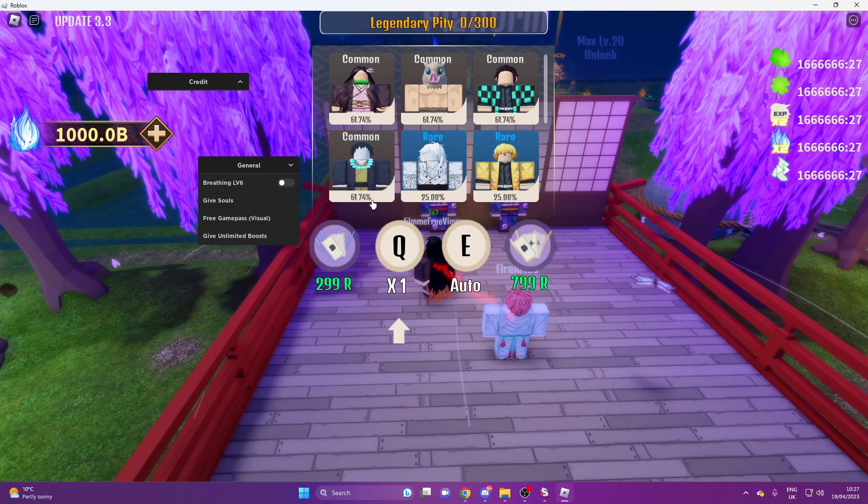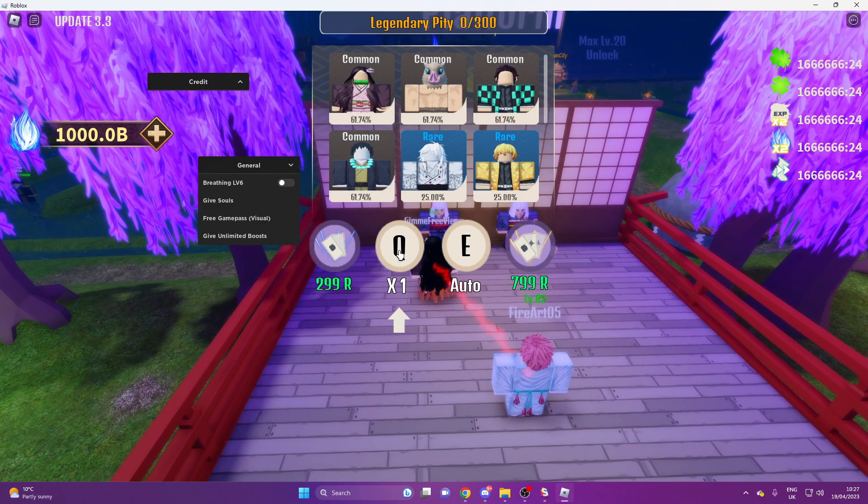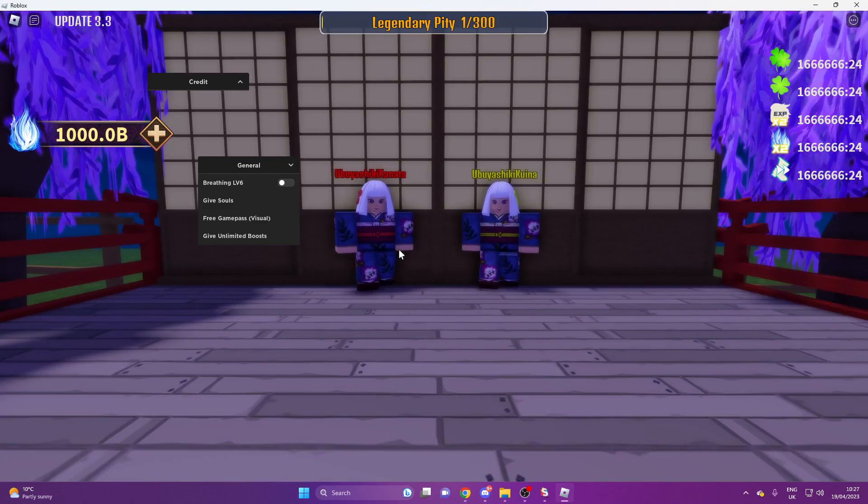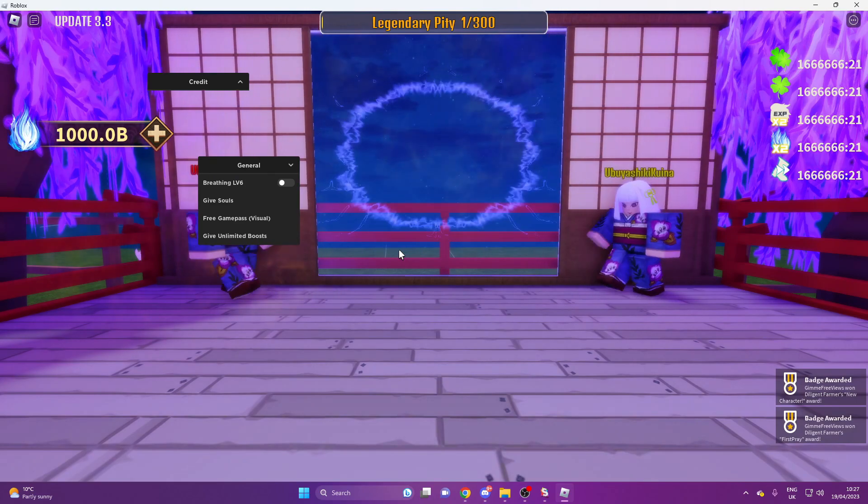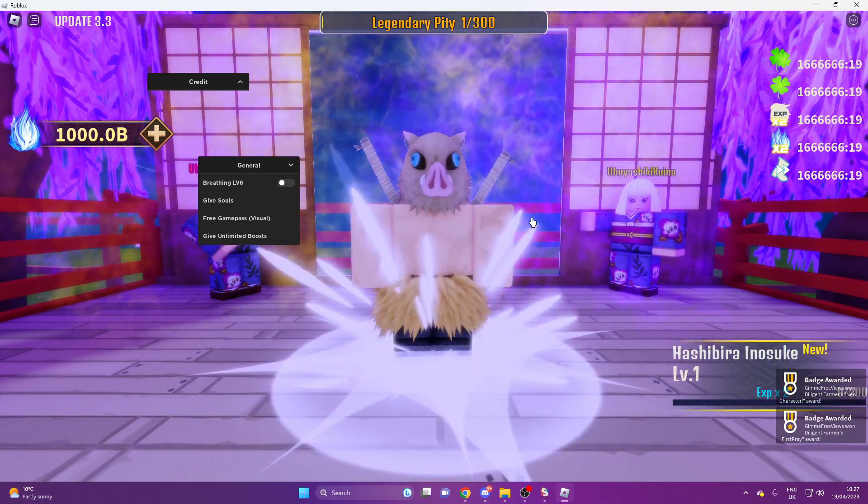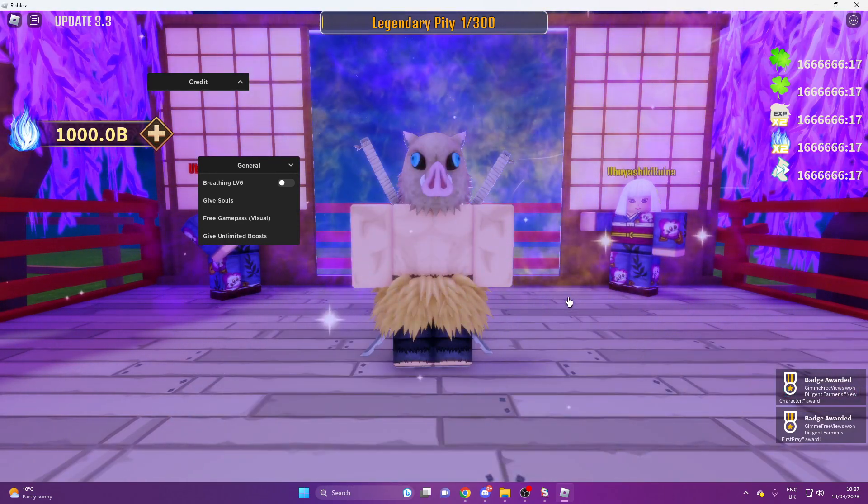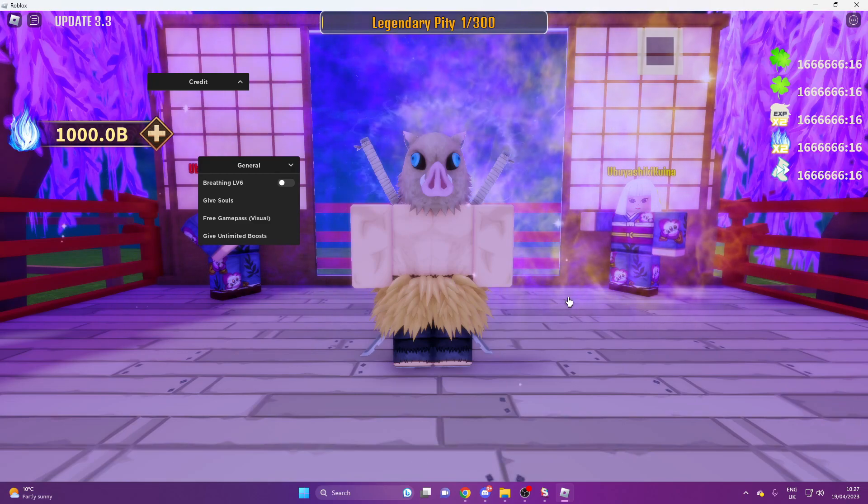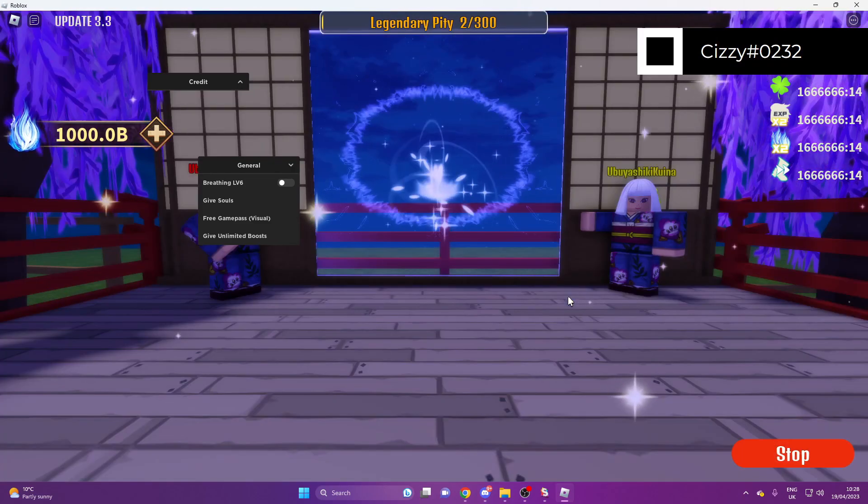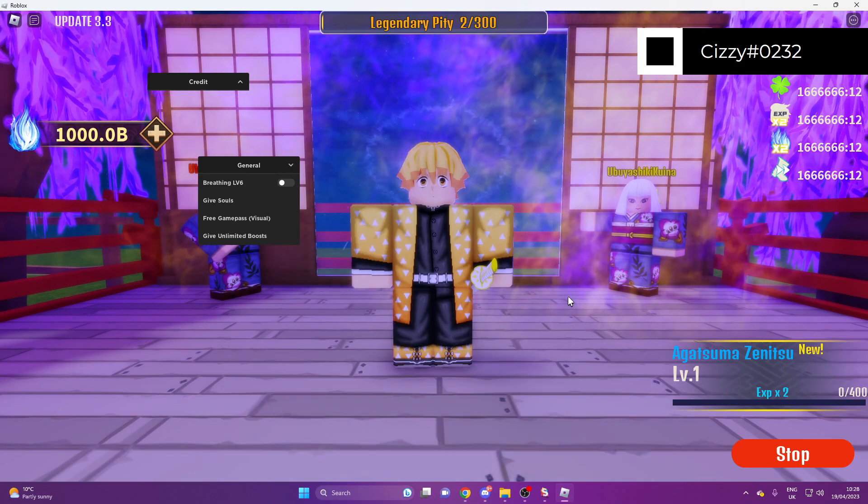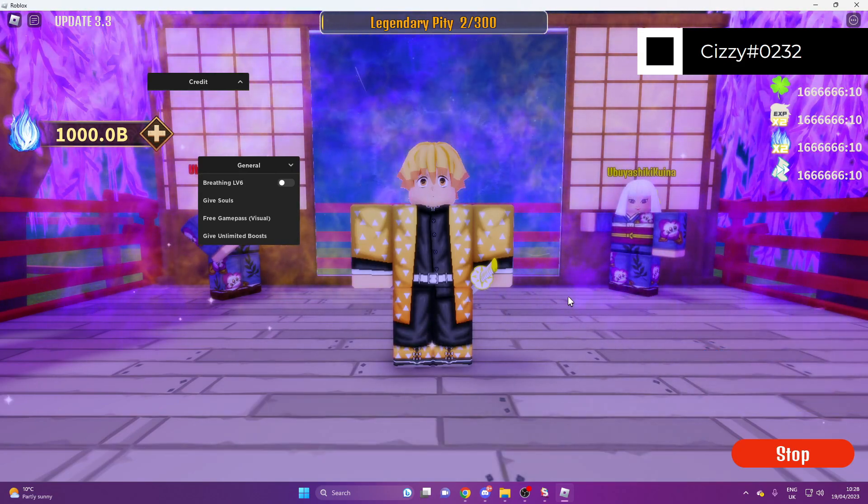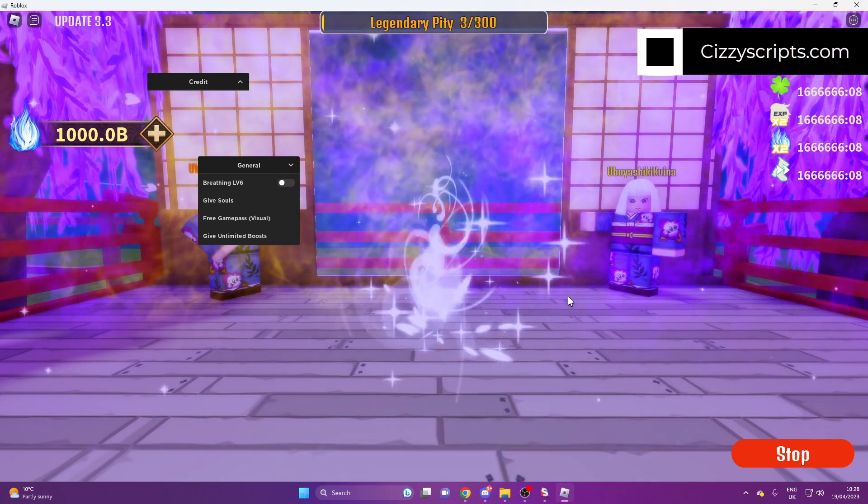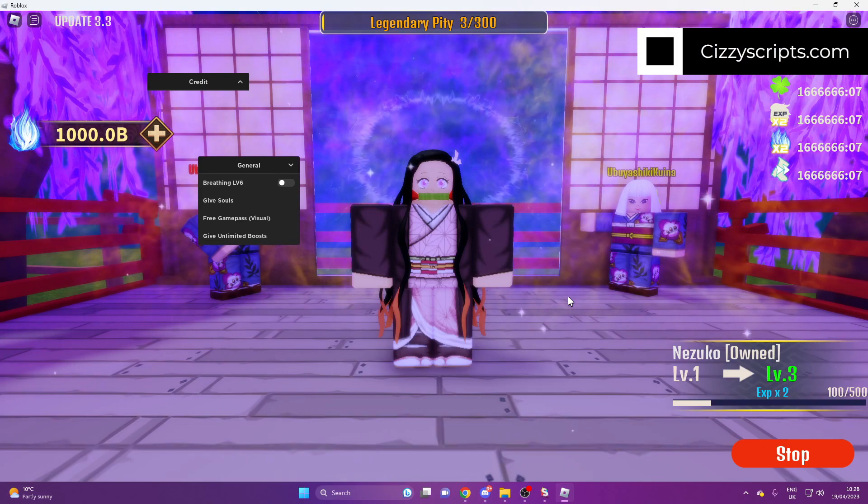And so once you guys do that, then you can automatically open these little pack thingies and you can get all different people. So what I usually do is auto open these people.